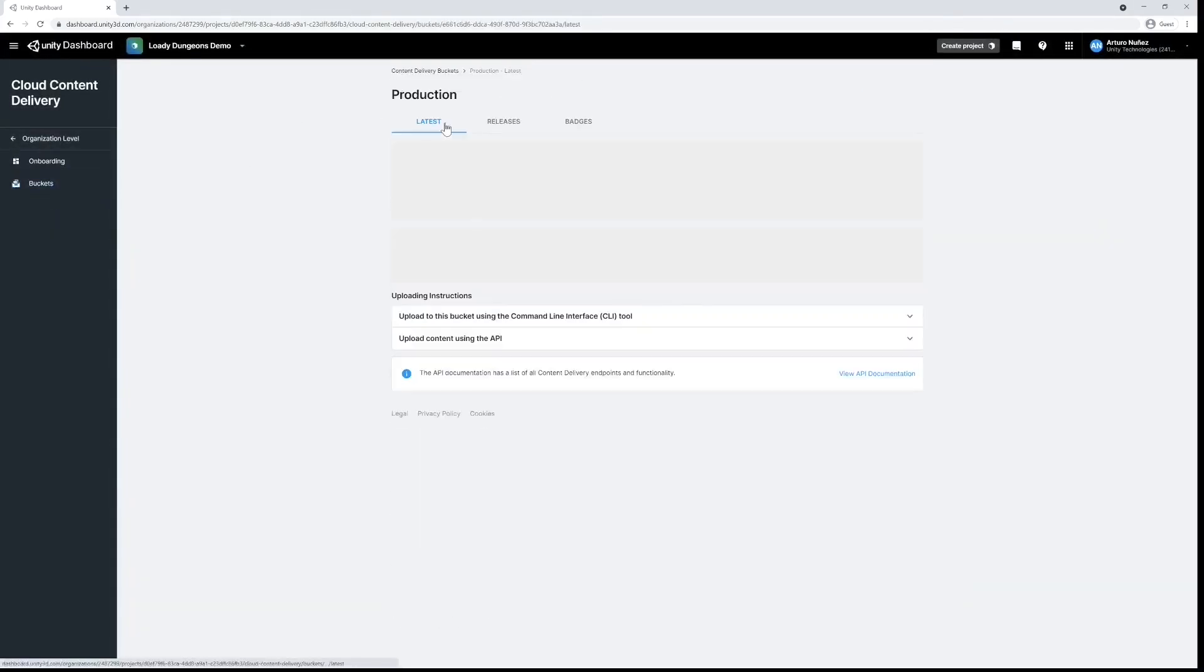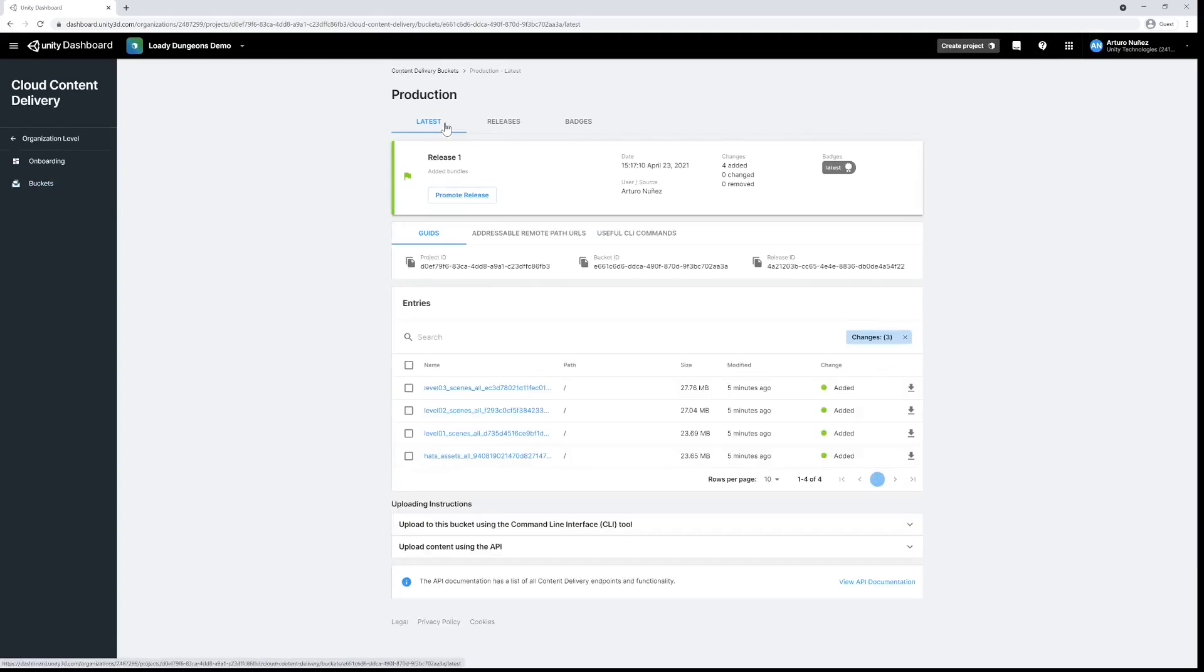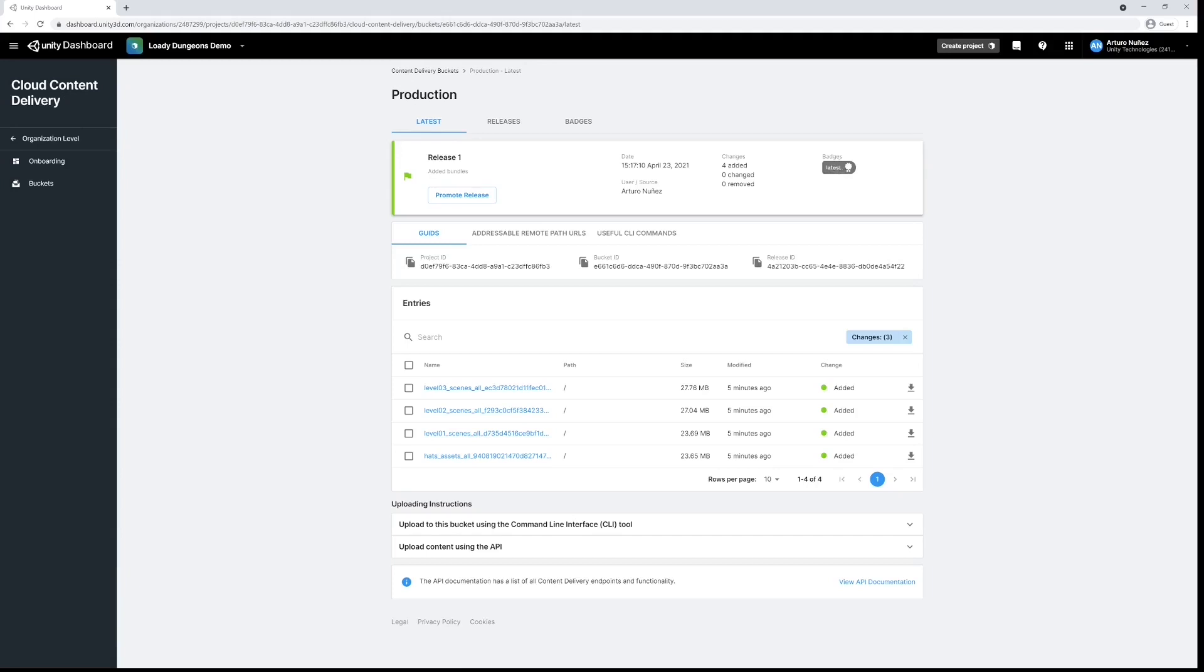That's it. Here's what we achieved over the last few minutes: We uploaded our asset bundles to the cloud, we tested them out in a safe development bucket, and happy with the result, we have made our assets available to our players by promoting the release snapshot into our production bucket.